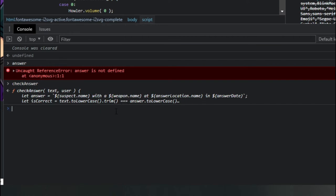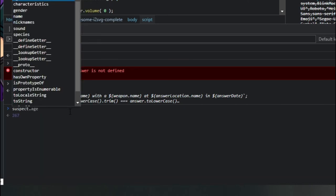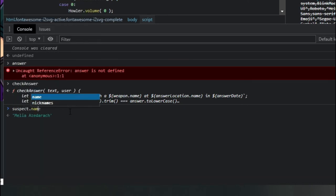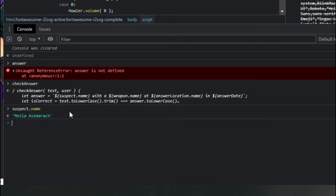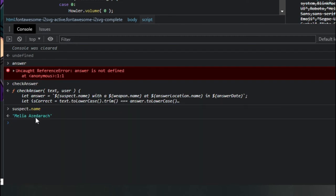As I told you whatever the answer we type here will be checked with the answer defined inside this function. Let me go down. As we now know what are the variable names for the correct answers, we can call those variables and see what's assigned inside. Let's call the suspect name. Bingo! We got the answer suspect name.